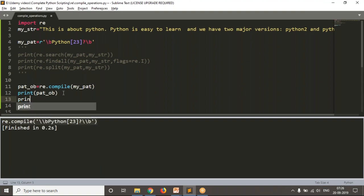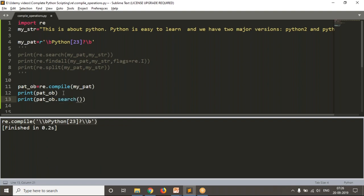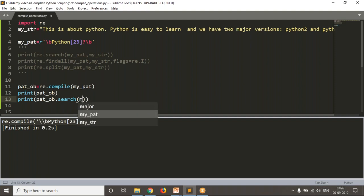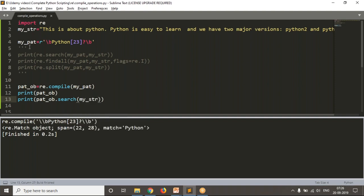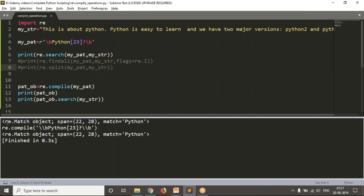See — pattern_object.operation, then only the string, because the pattern is already inside the object. Now see the result — whatever output you got previously, you are getting the same output here. Let me enable the previous output without compile. Is there any difference between the first output and the last output? There is no difference, but compared to the first procedure, the 13th line syntax is having more efficiency.